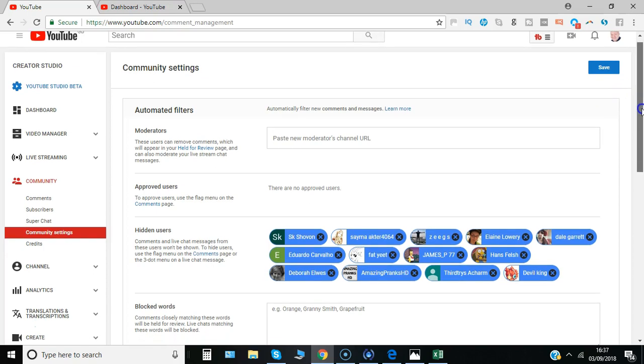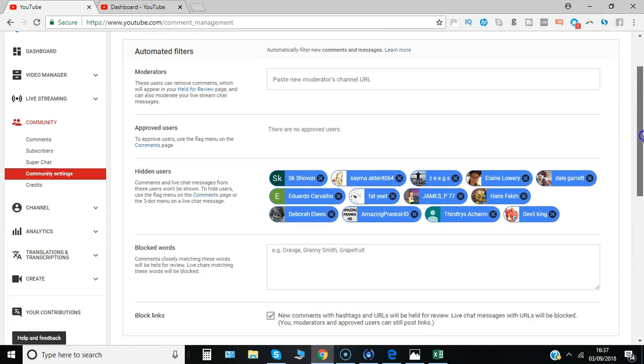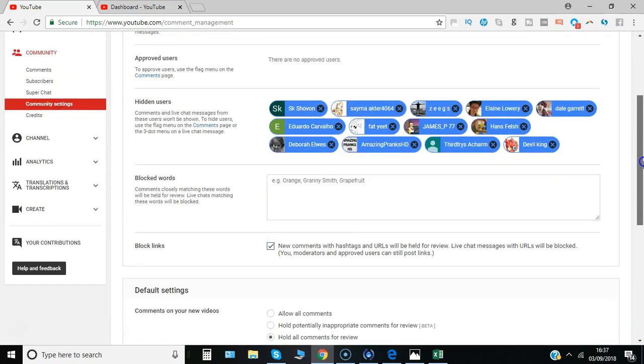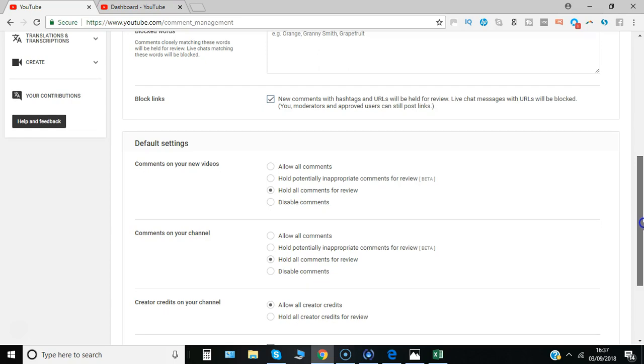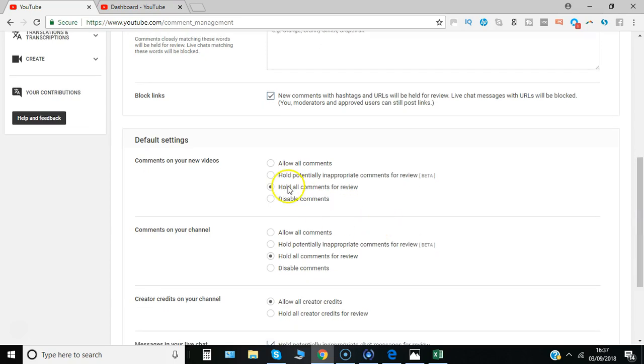And the way you can set that is to go to where it says default settings comments on your new video. So I have it set here hold all comments for review or you could just say hold potentially inappropriate with the new beta version.